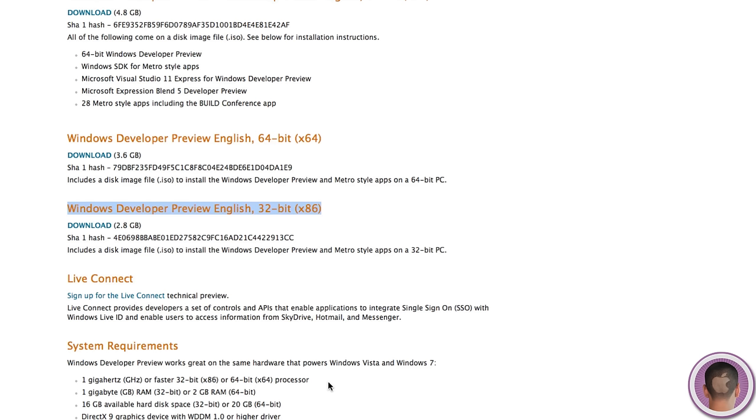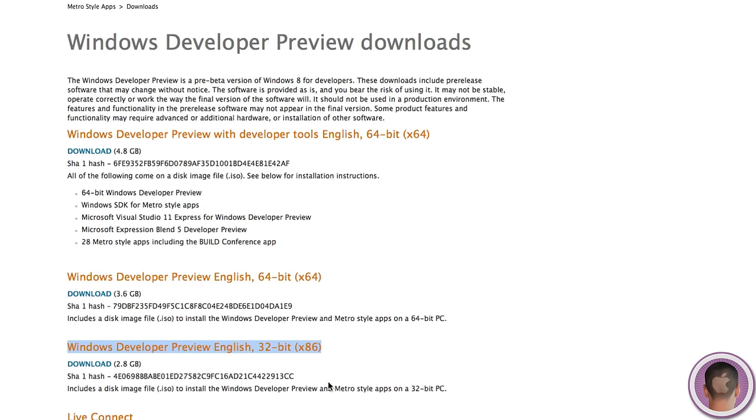You should make sure that your Mac has at least 2GB of RAM for this, and probably about 20GB of hard drive space, at least, to run Windows 8.